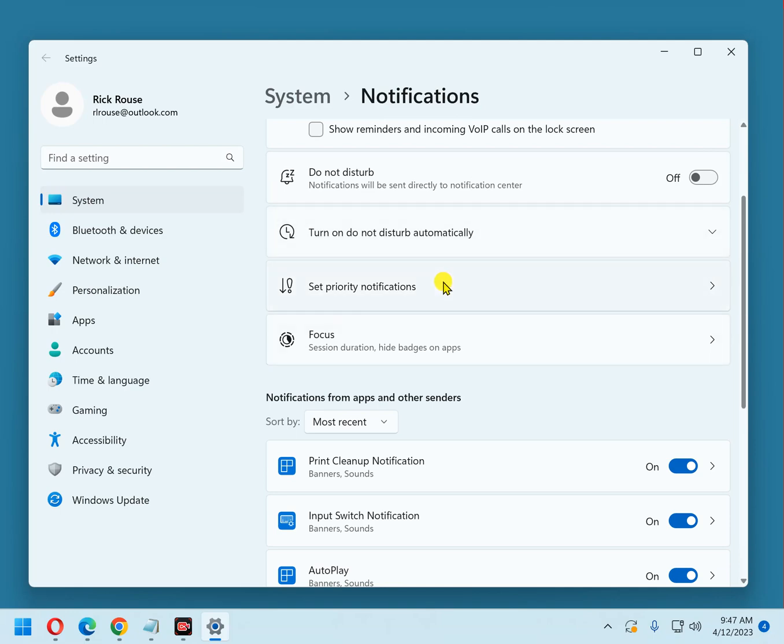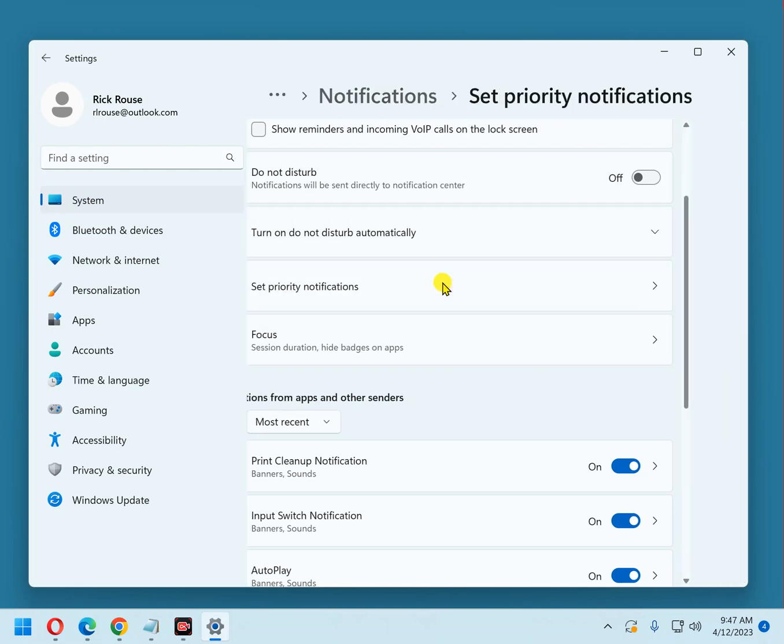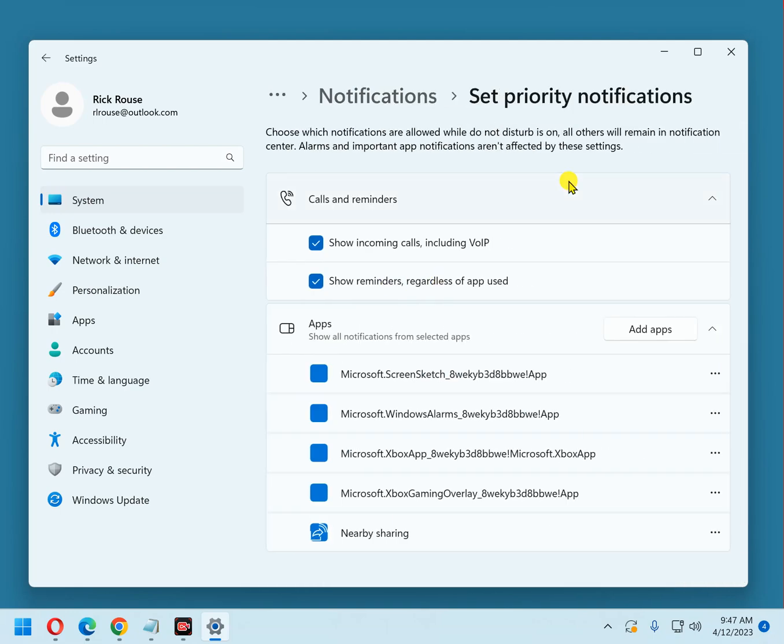You can set priority notifications, these are notifications that are so important that you want to see them even when you're in Do Not Disturb mode.